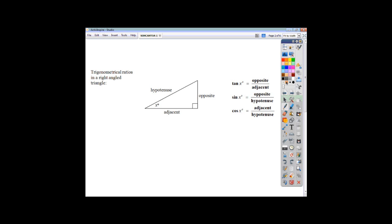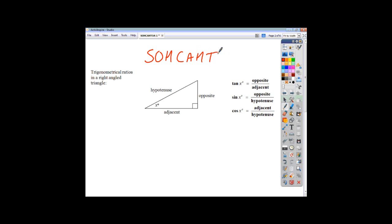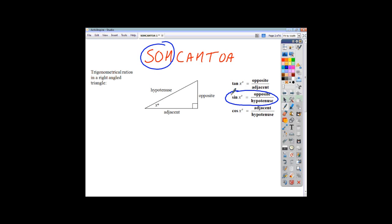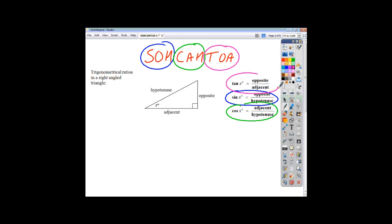All of this we sum up using the acronym SOHCAHTOA. SOH just means that sin of the angle is opposite over hypotenuse. CAH just means that cos of the angle is adjacent over hypotenuse. And TOA just means tan of the angle equals opposite over adjacent.